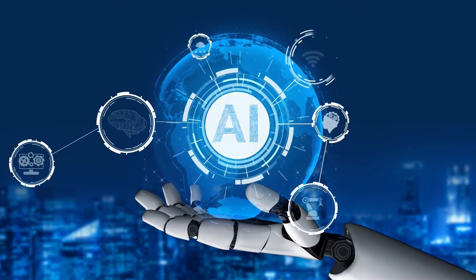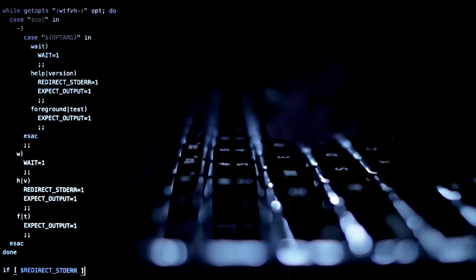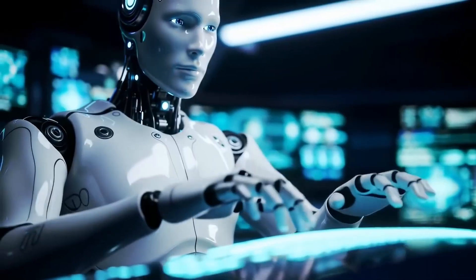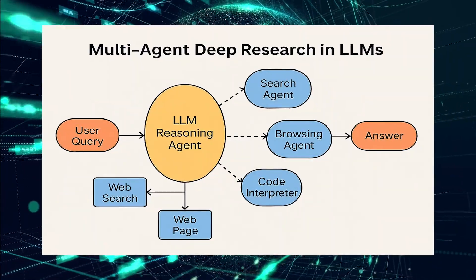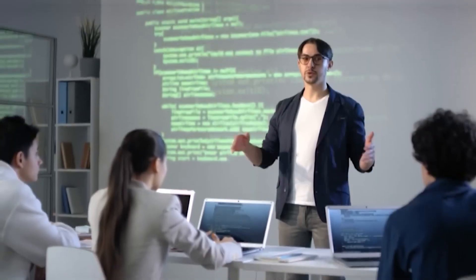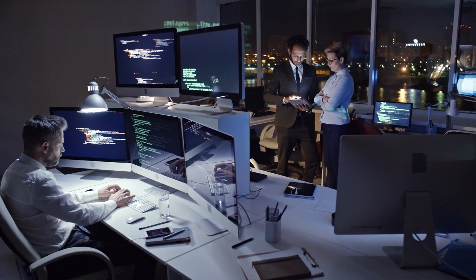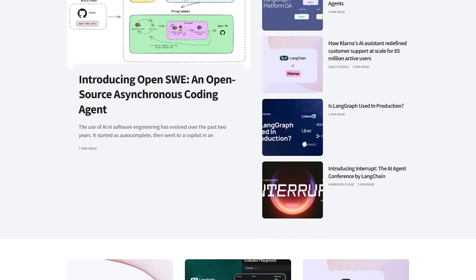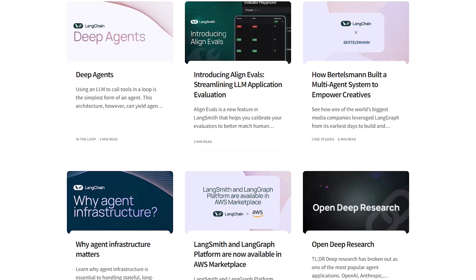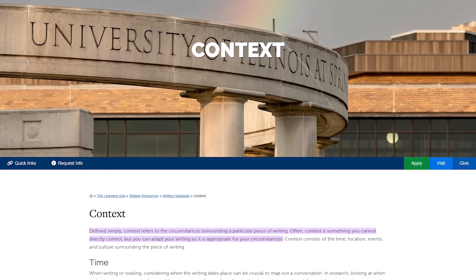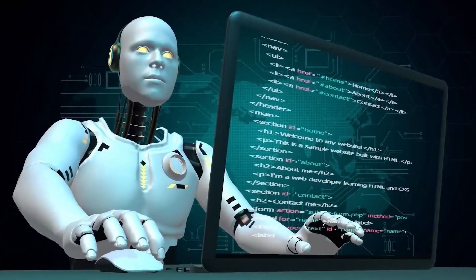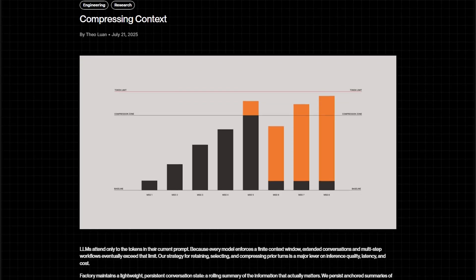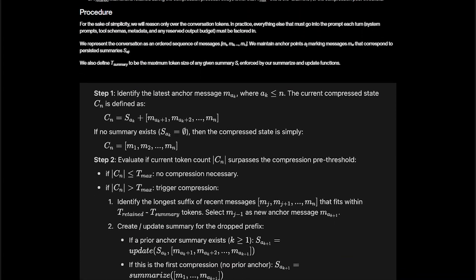Before ending this video, I want to share two additional resources if you want to dive deeper into context engineering. The Cognition blog post shares two fundamental principles for multi-agent frameworks: always share context between your agents, and be aware that actions carry implicit decisions. The Langchain article showcases a great framework that breaks down common context engineering strategies: Writing context — how to let the LLM write down information to save and use later. Selecting context — how to pull information from external sources. Compressing context — techniques to compact a large amount of information. Isolating context — how to split context between different environments.